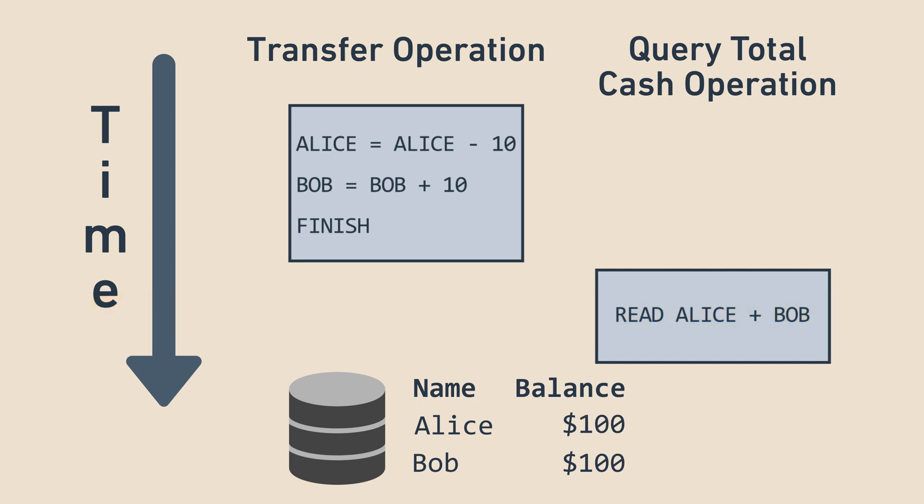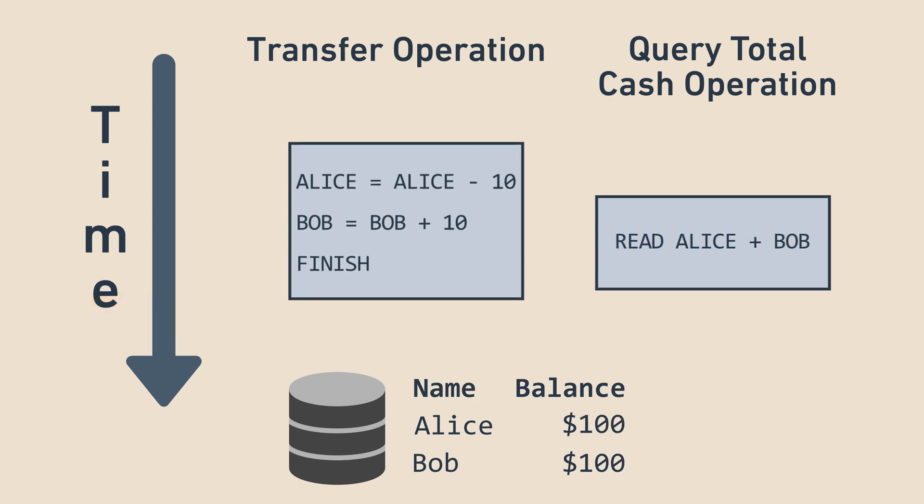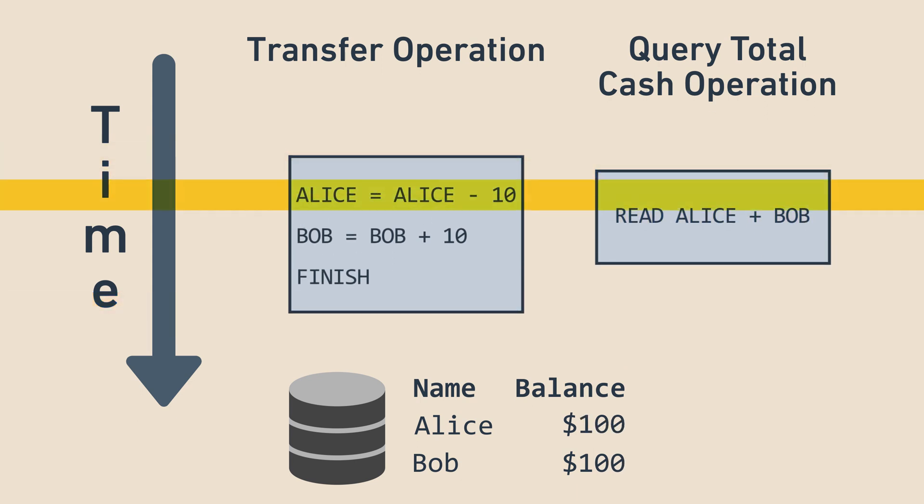However, if we query the total amount of cash in the middle of the transfer, there is a critical moment in between the first and second operations where the system is not in a valid state because $10 is missing. Atomicity guarantees that if there's an error, partially completed operations will be rewound, so it's not possible for the $10 to be permanently gone. But there is still this temporary invalid state where the $10 hasn't yet been added to Bob's account.